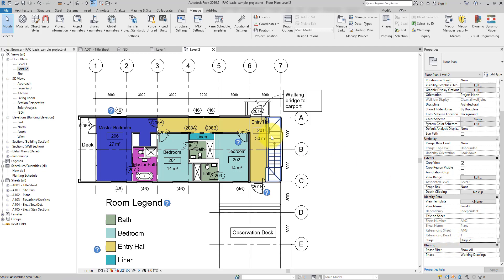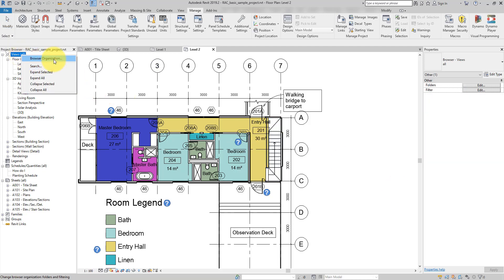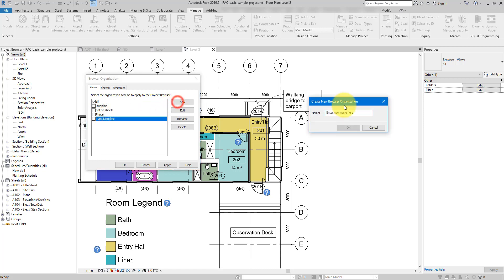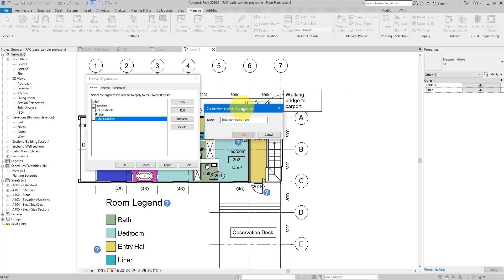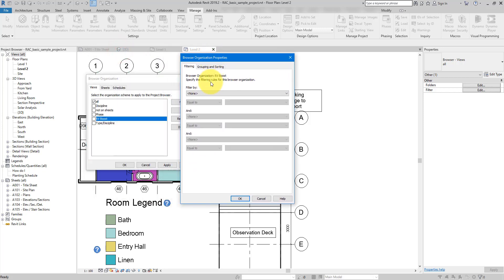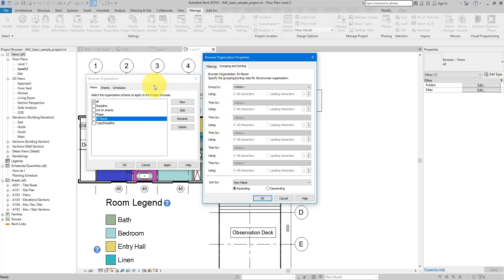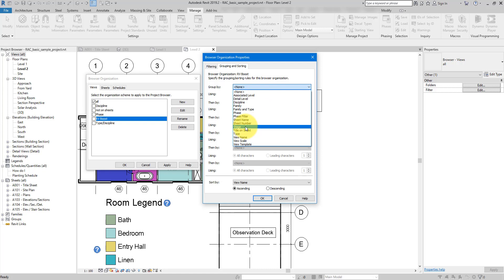Now let's use this parameter to group our views. Right-click on Views and choose browser organization. We need to change to another grouping rule because the built-in one is locked. It's better to create a new one — let's choose New and name this new rule after your organization. I'll call it RV Boost. Now we are editing the rule. Go to Grouping and Sorting, and group the views by Stage — it's now available as an option because we added it to the views category. Click OK.